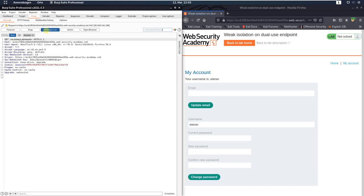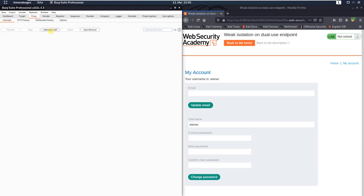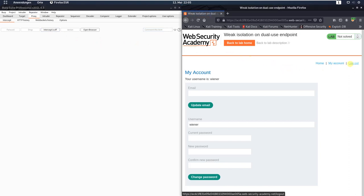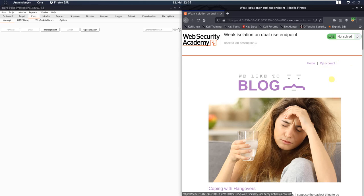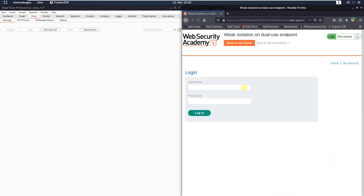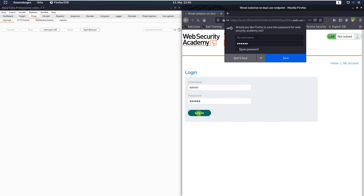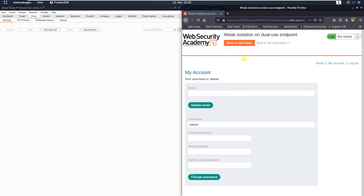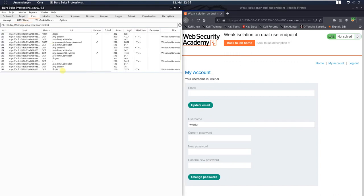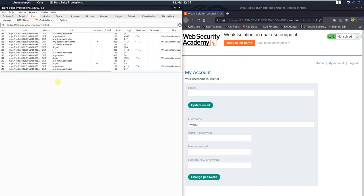You see the password was changed successfully. Click the back button or deactivate the 'Intercept is on' button. Switch to your browser, click the 'My Account' link, then the log out link, and the 'My Account' link again. Enter username Wiener and the new password 123456 and click the login button. You see we successfully changed the password.